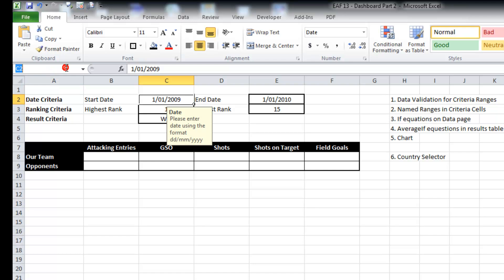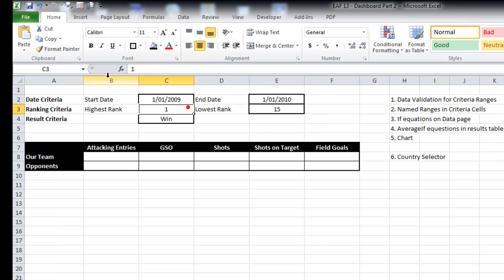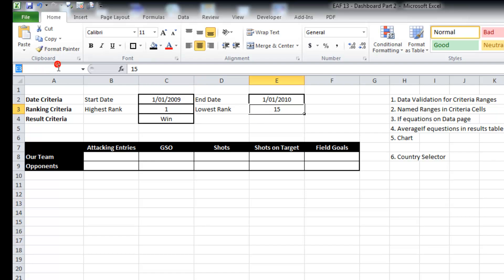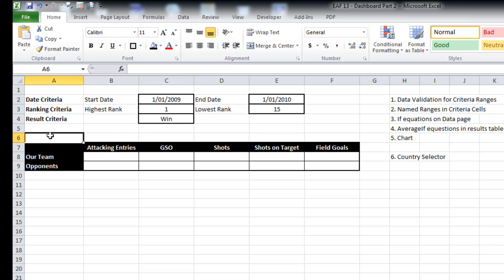So to make some of my formulas a little bit easier, I'm just going to use some named ranges. So I'm going to type start date, end date, and as we'll see in a second, these criteria and these named ranges will be very helpful when we're writing some formulas.